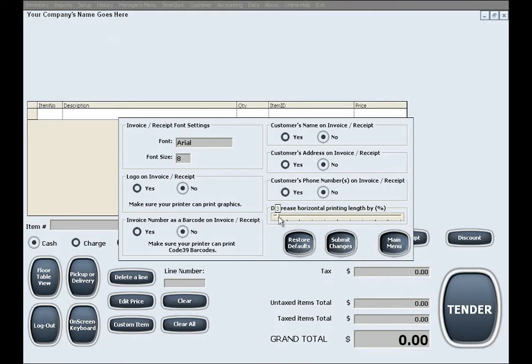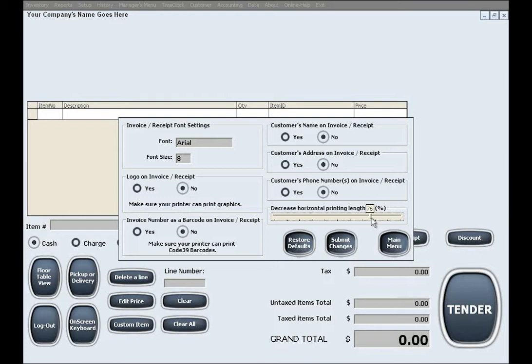In here you can also choose to decrease the horizontal printing length, also known as a horizontal margin, by a certain percentage, which is useful in a case where your printer's paper settings are causing the printing to go out of the paper's printing limits.